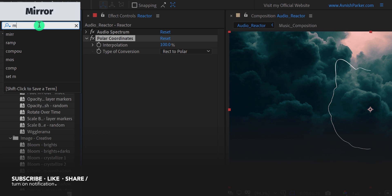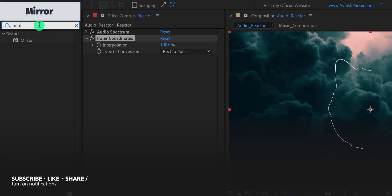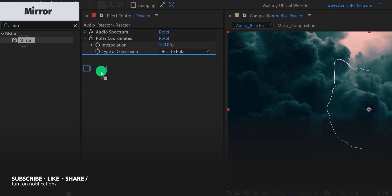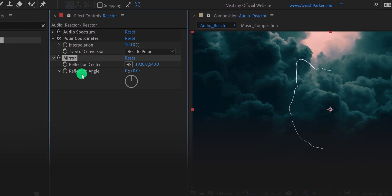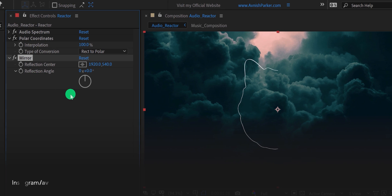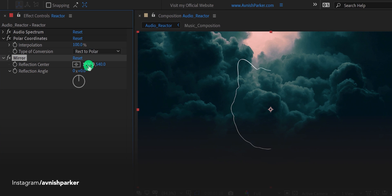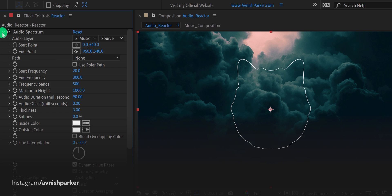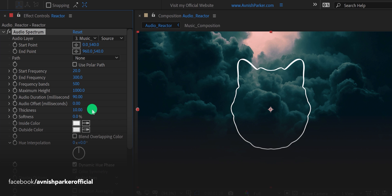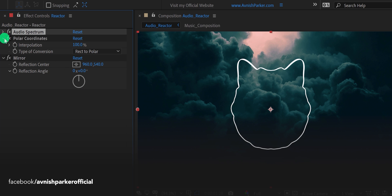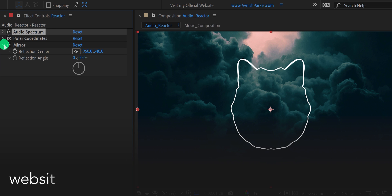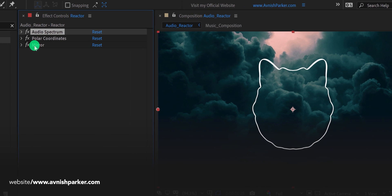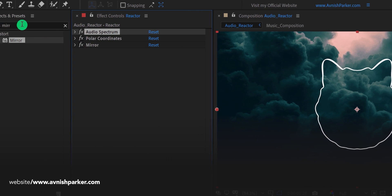Again go to the effects and presets and search for the mirror. Apply it right below the polar coordinates. Change the reflection center value to 960, and it will become a complete circle. Cool. Let's open this audio spectrum effect and change the thickness value to a higher number. I am using a value of 10.